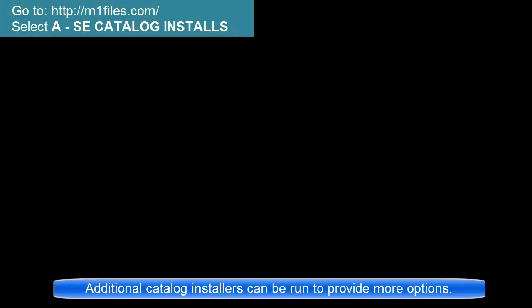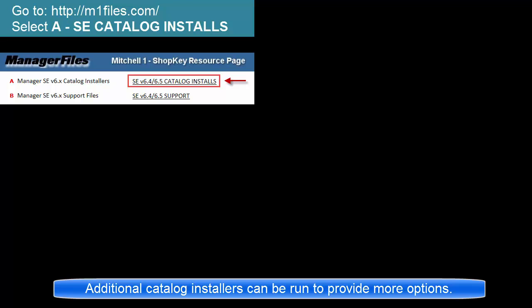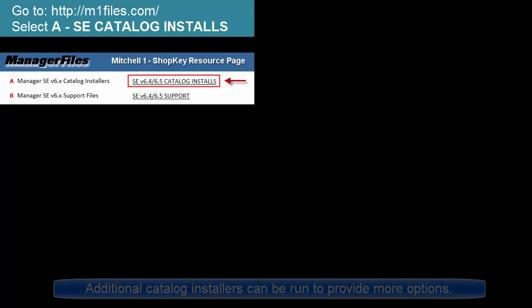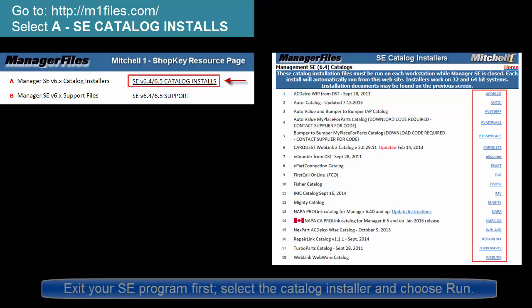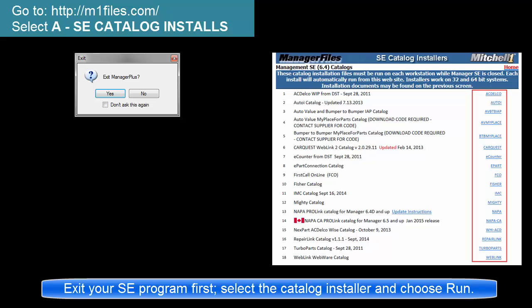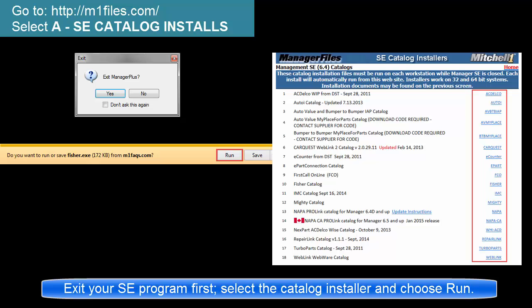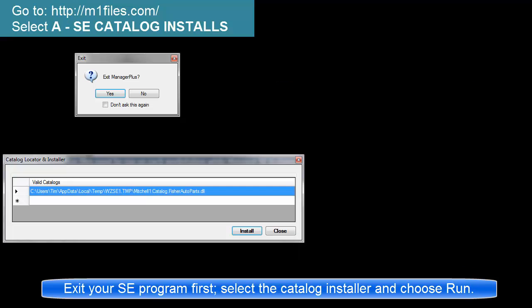If you need a catalog button not listed here, go to m1files.com. Find the catalog installer, shut down your SE program, and then run the installer. These only take a few seconds to run.